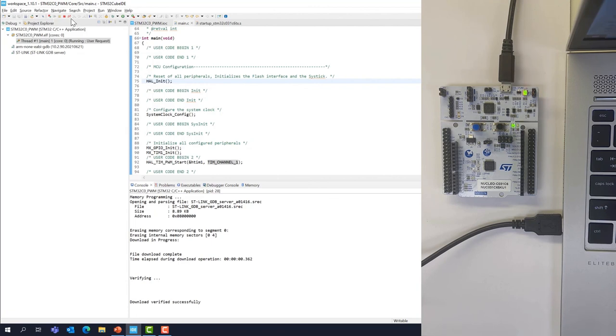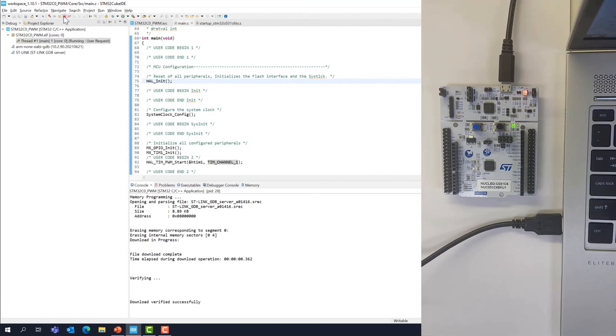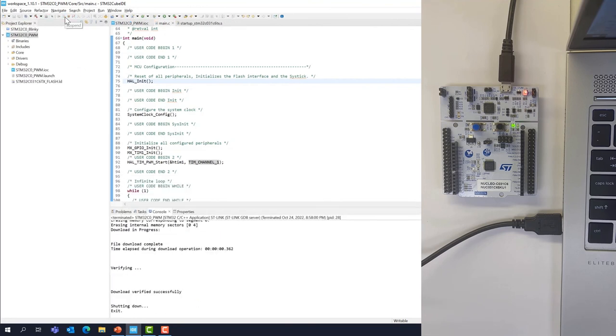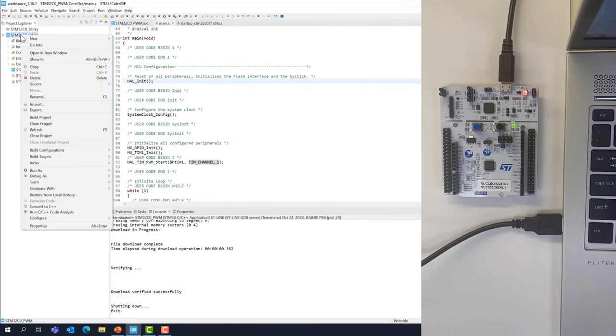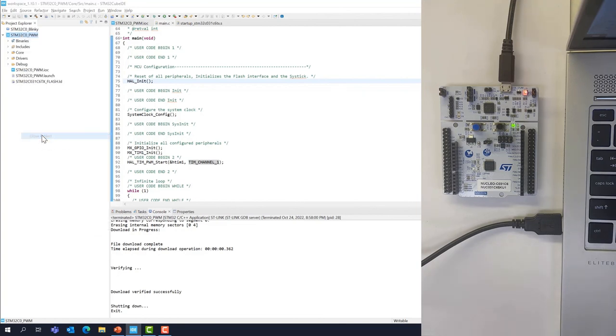We can now stop the execution of the code by clicking here on this termination icon. And you can close this project. Close project.